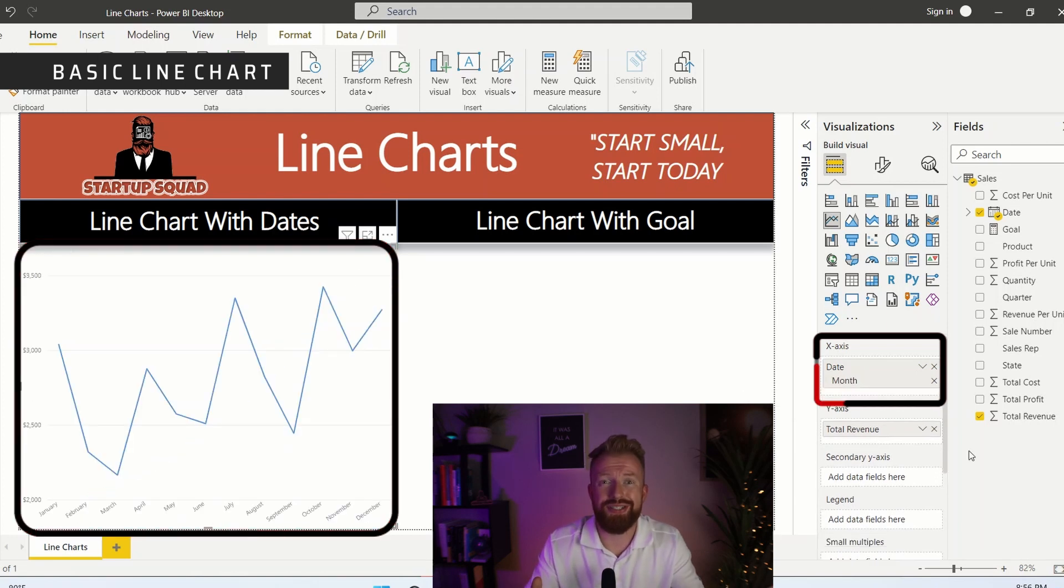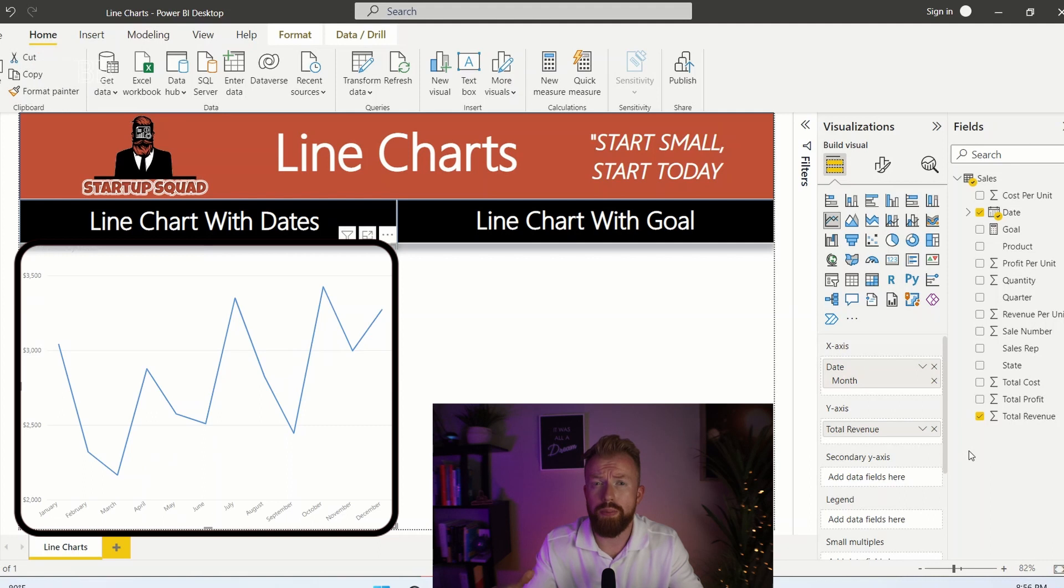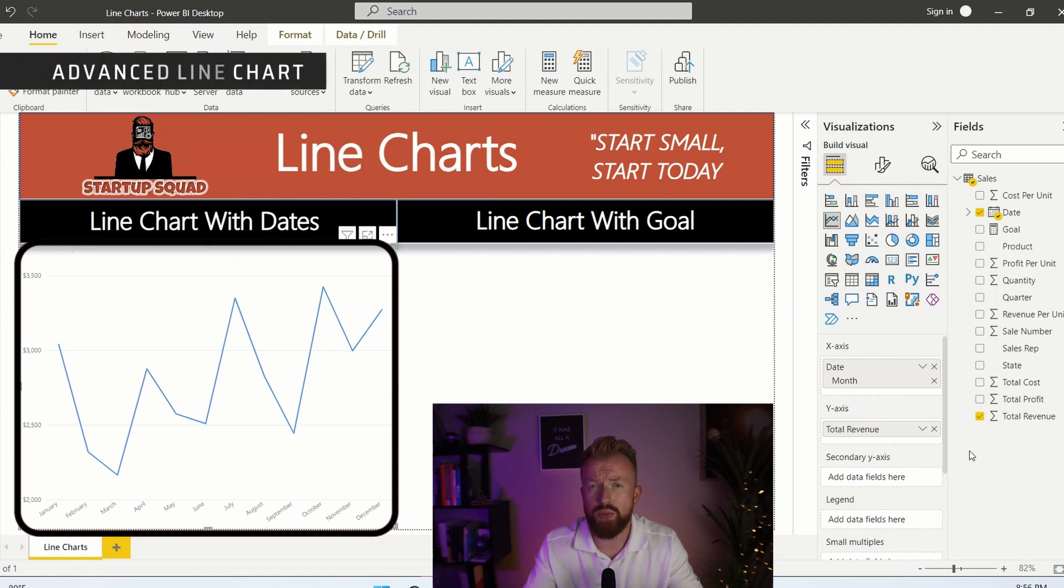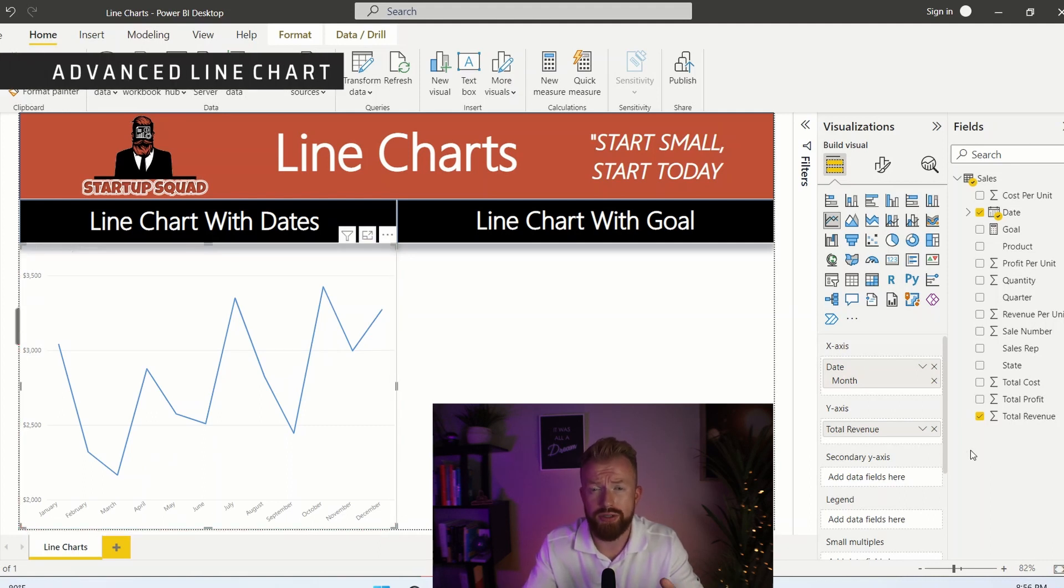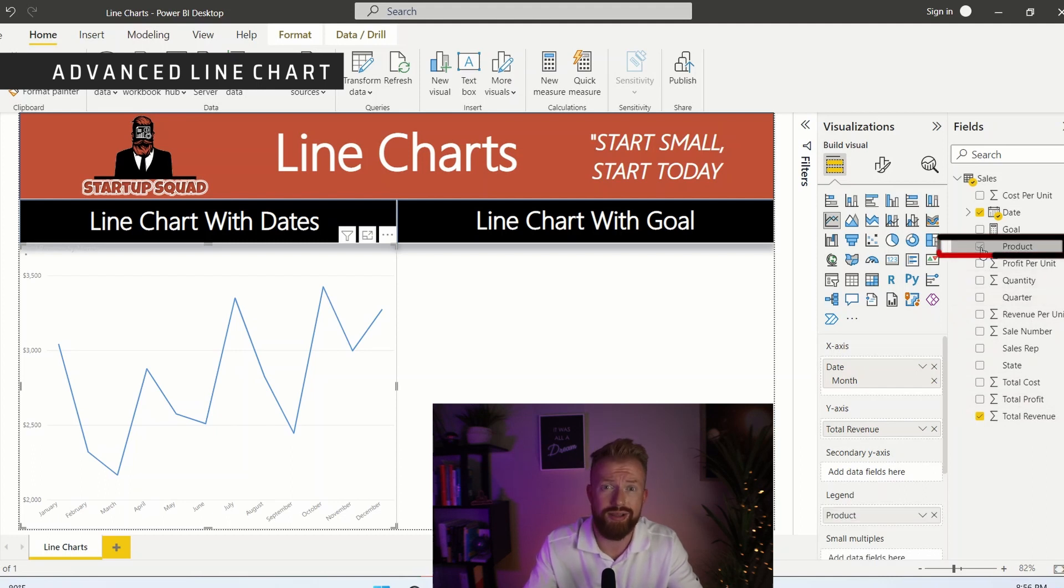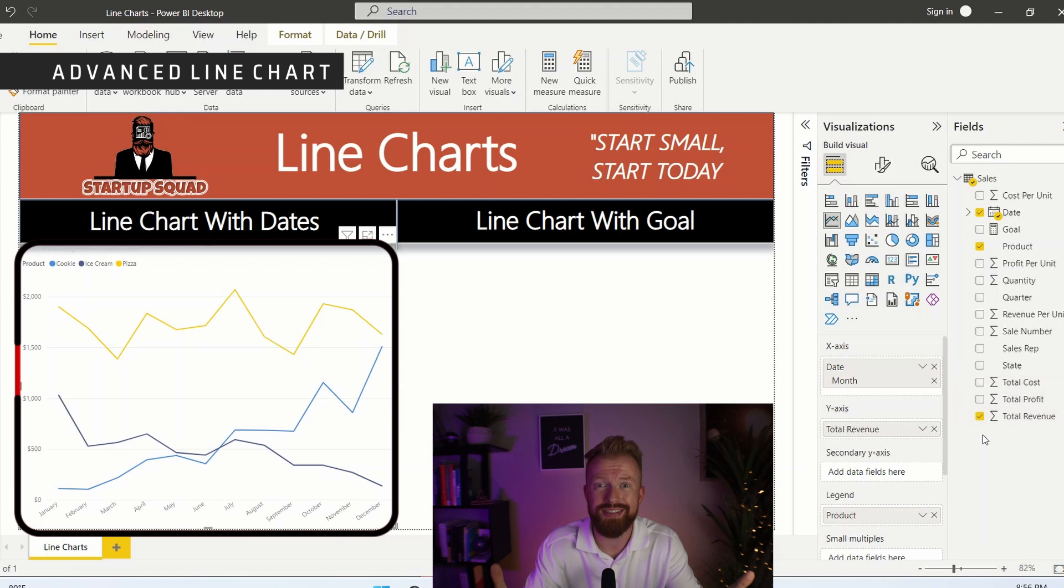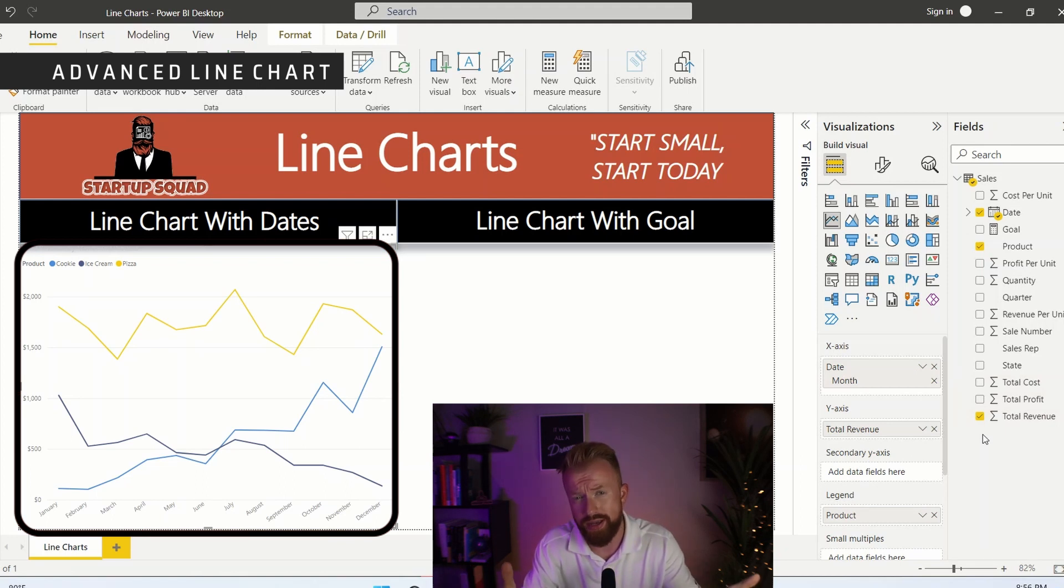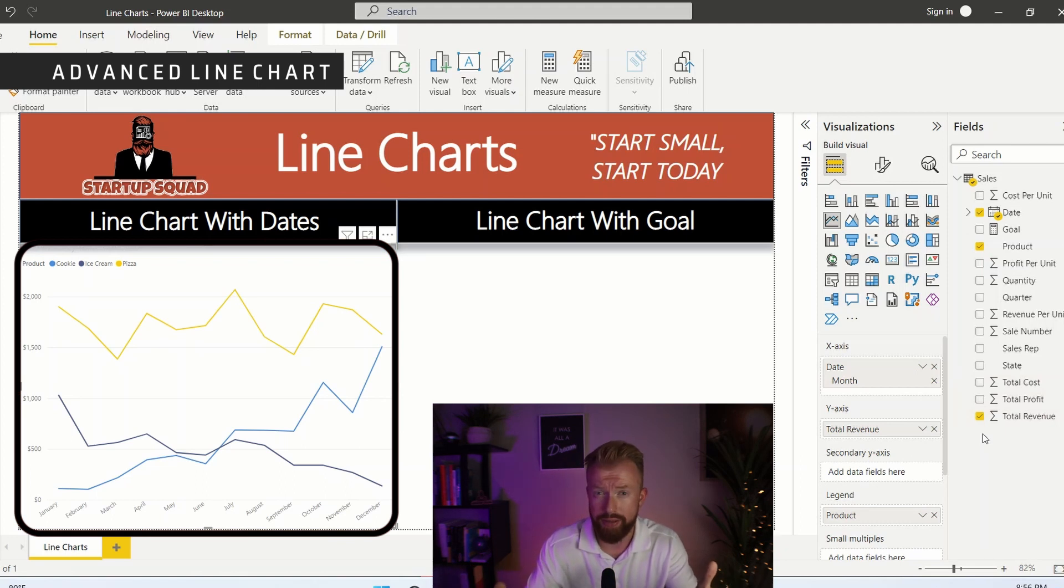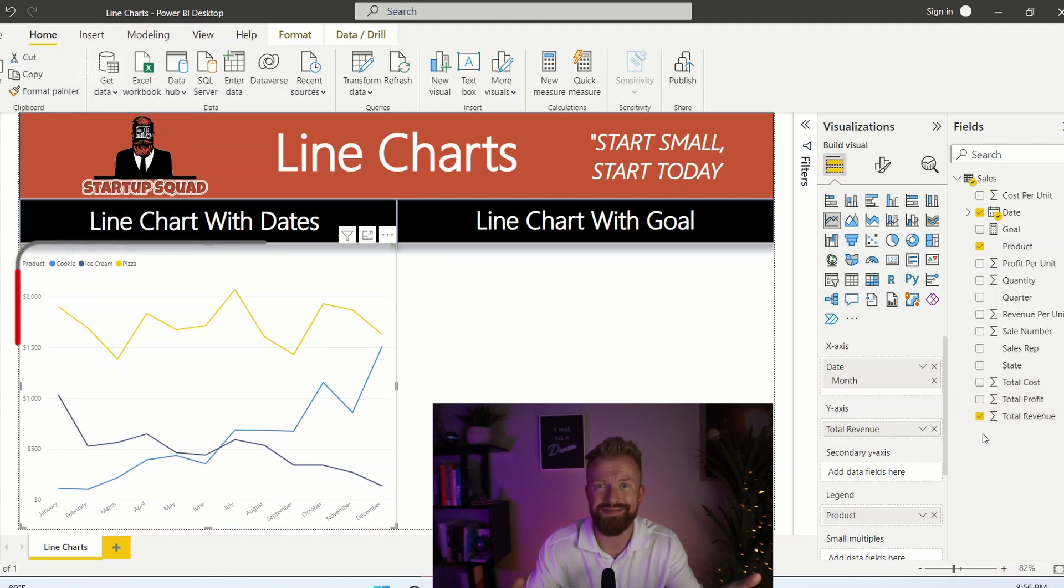Now this is a good start. I can see my total revenue month over month. Now I want to see what products make up that revenue. To do that, let's go to the fields column and let's select product and add it to the legend. As you can see, cookie sales are increasing each month. Ice cream sales are decreasing by month and pizza is staying relatively consistent.